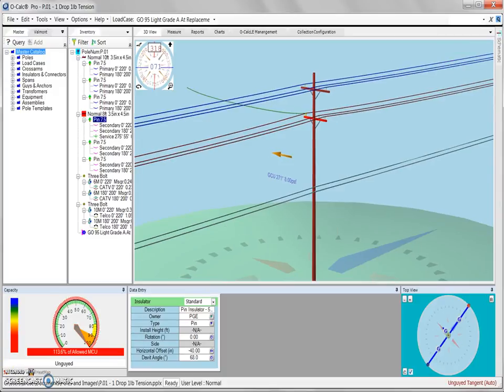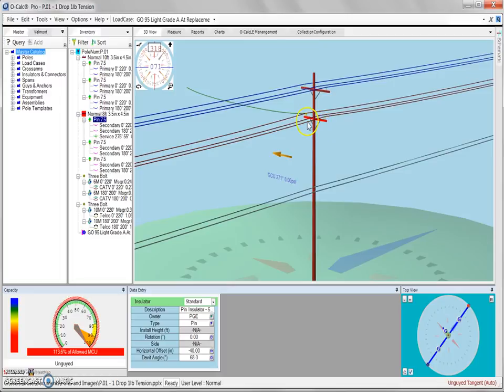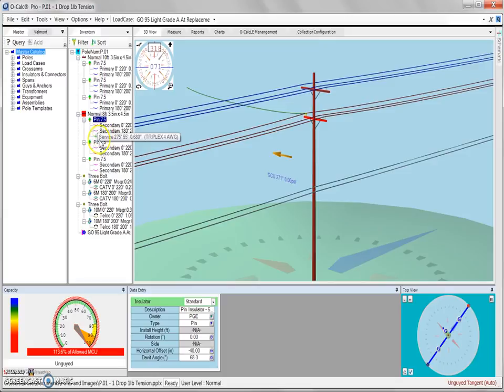As you can see in this example, we have a pole that is constructed with several cross arms on it. On our second cross arm, we can see that there are three pin insulators. We can also view these in our inventory panel, shown here with the associated spans.